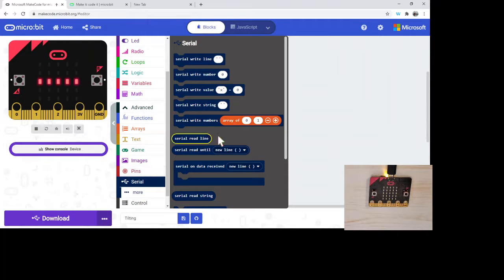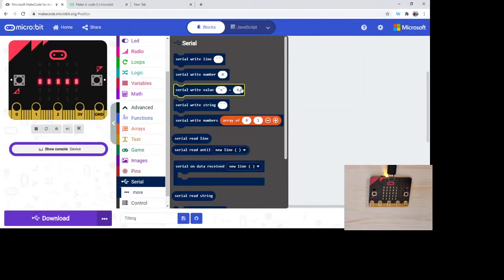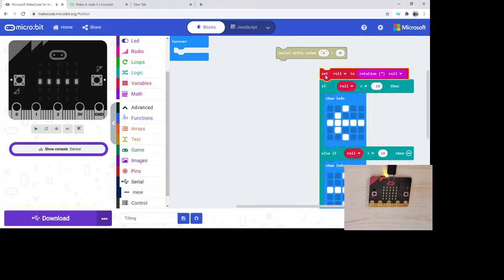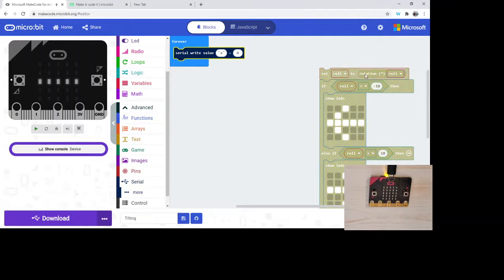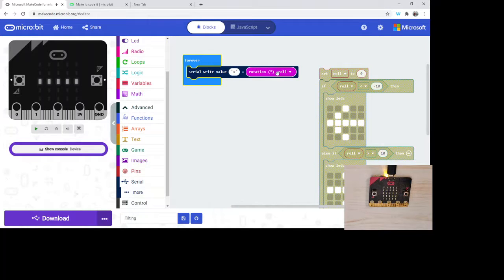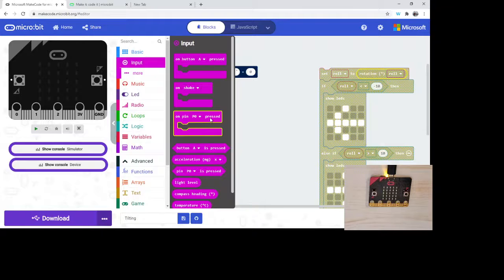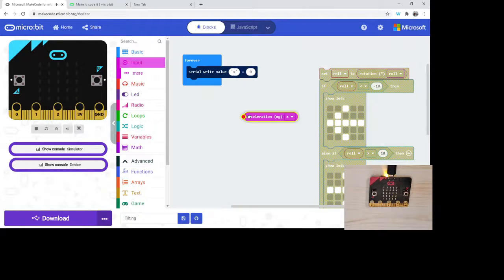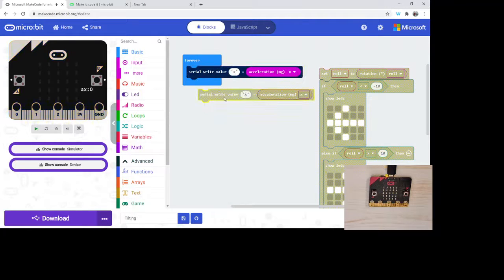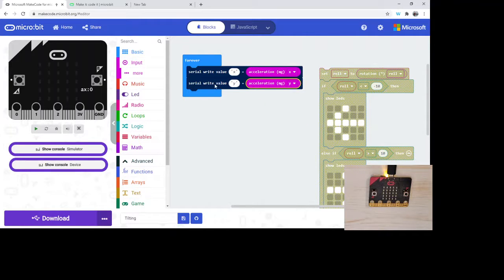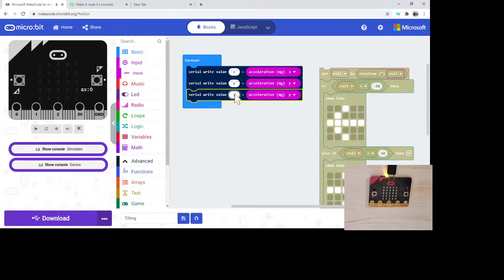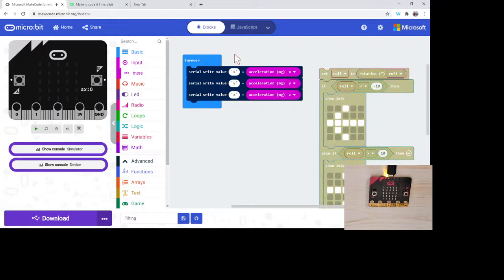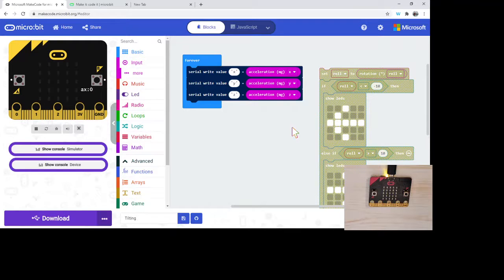So we've got advanced and we head down into serial. Serial allows us to communicate with the micro:bit. We're going to use the serial write value X equals zero. I'm just going to take all of what I have here and just put it off to the side for now. Let's go ahead and use both the X and the Y and the Z acceleration values. So here we got X equals the acceleration in the X. I'm just going to duplicate that and we got Y equals the Y, and then Z equals the Z.